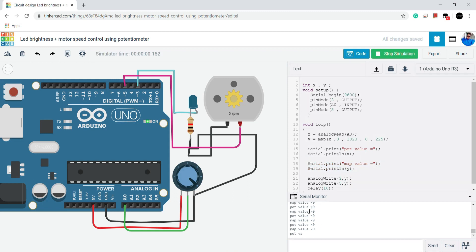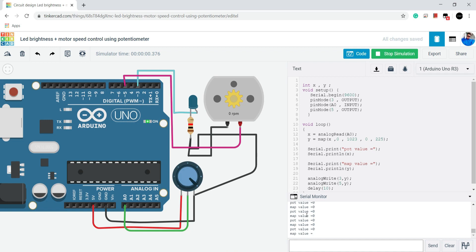Now it's time to end our video. Conclusion is that we are able to successfully complete our project. Now we can control LED brightness and motor speed through potentiometer. Thank you. Please like and subscribe. Signing out.